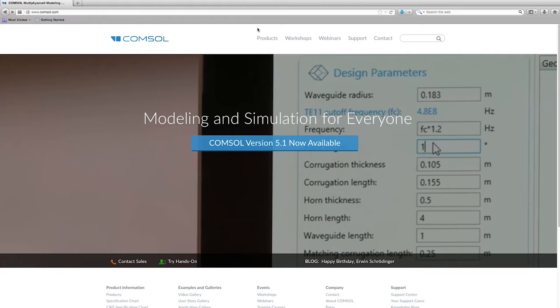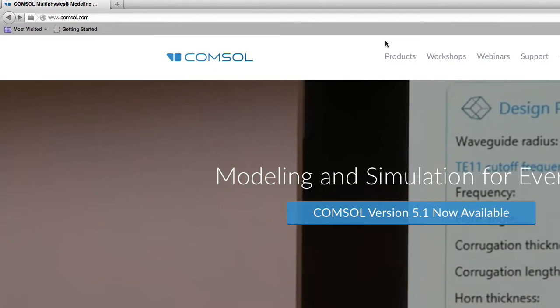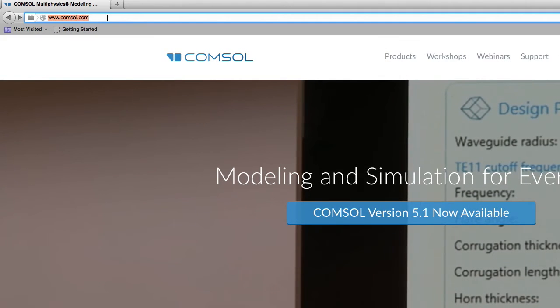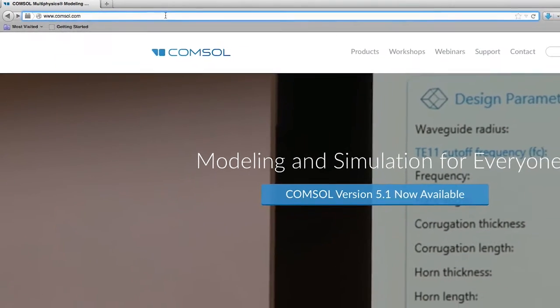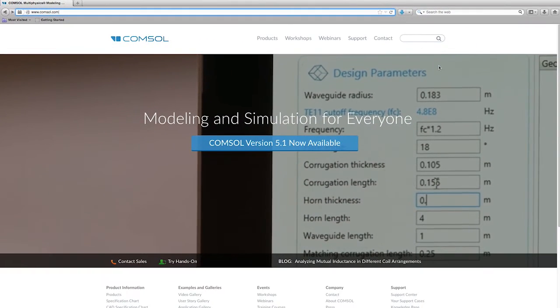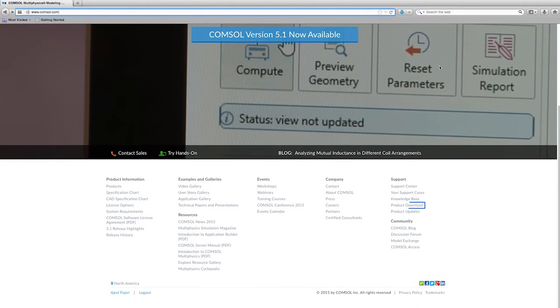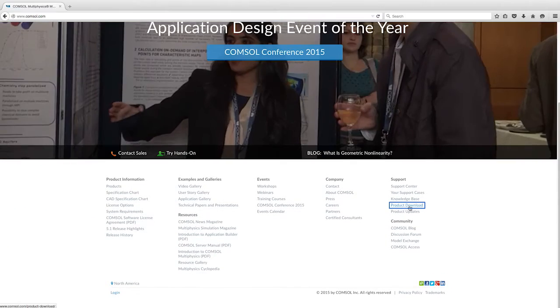In this video, we will show you how to install COMSOL on a Mac operating system. To download COMSOL, go to comsol.com and scroll down to the Support section and click on the Product Download link.